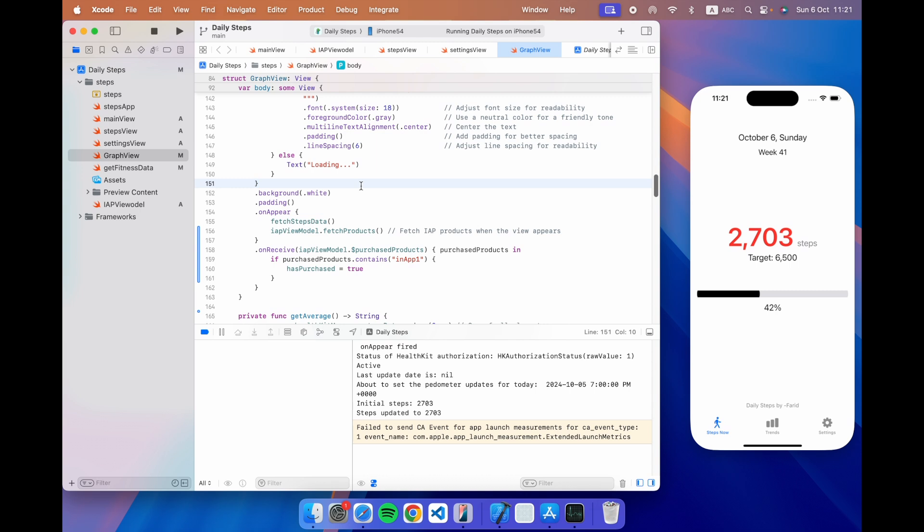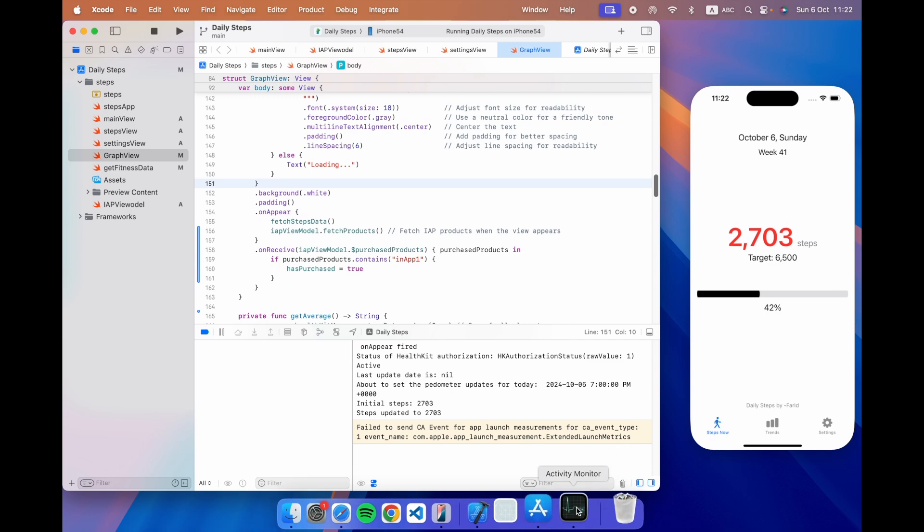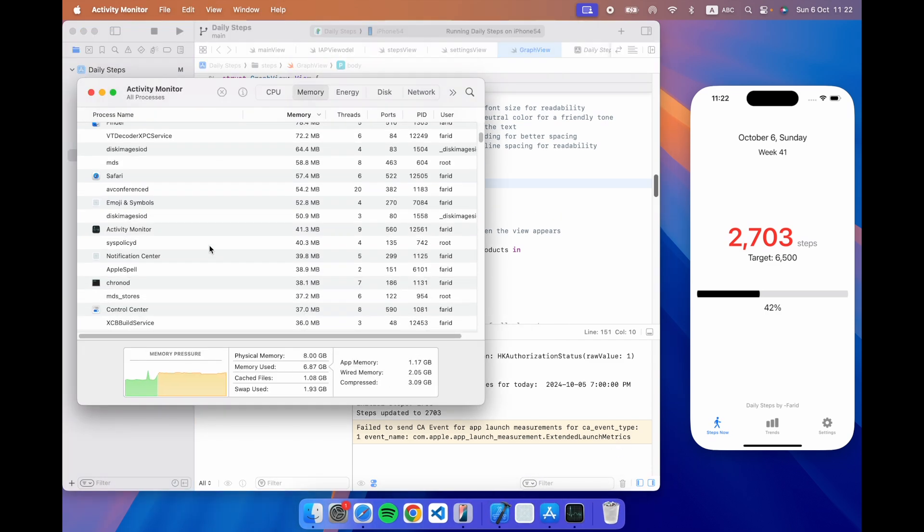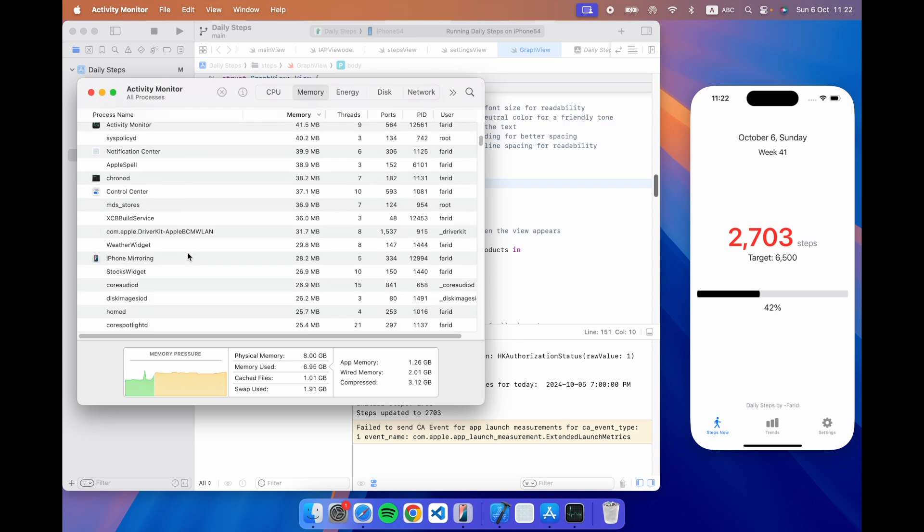And thirdly it uses less resources as well because right now all the processing is not happening on the simulator or even on the Mac. It's just the iPhone mirroring and if I go here the mirroring takes very little space.